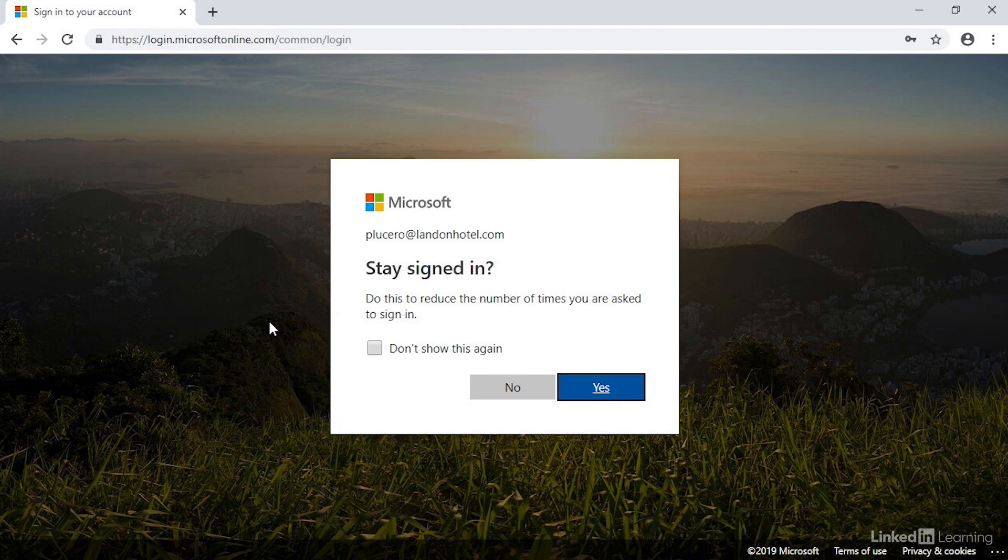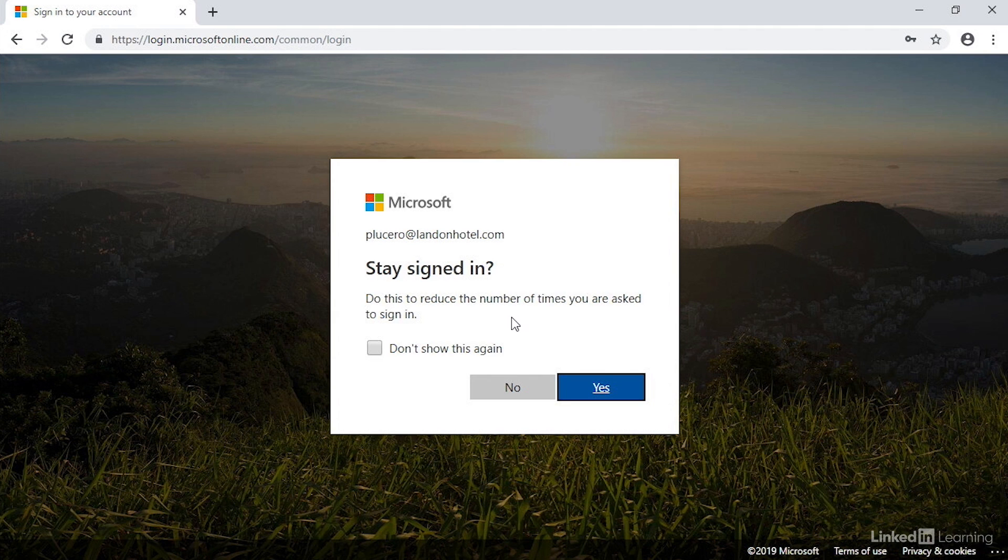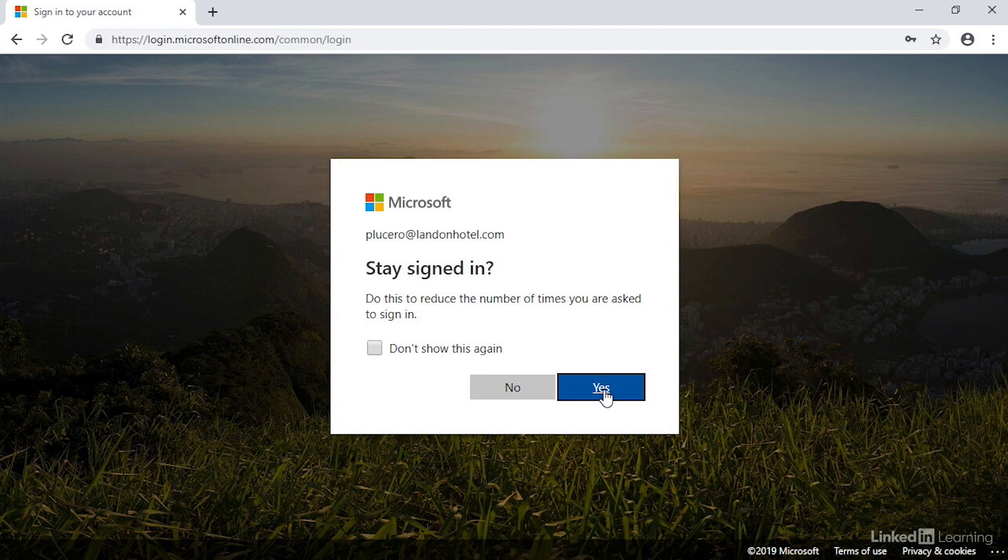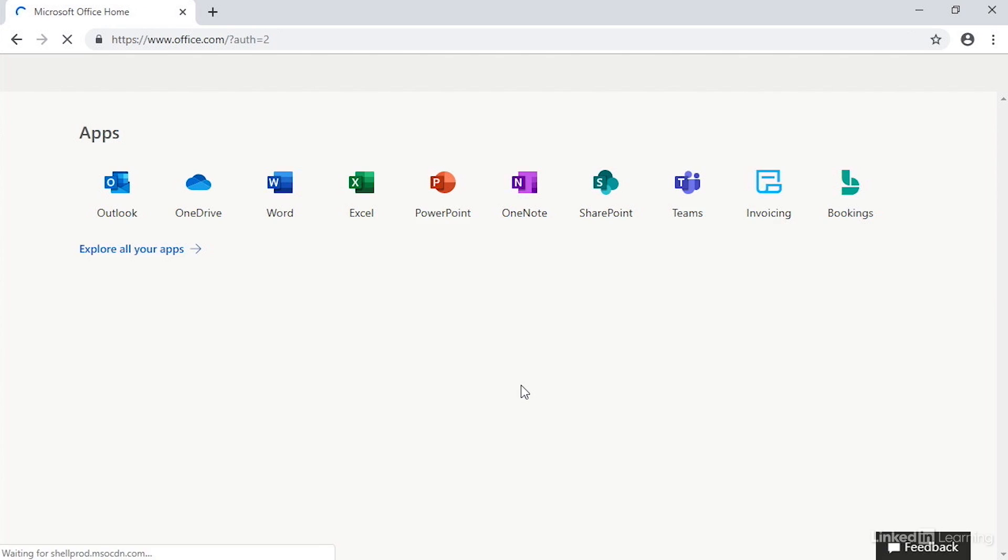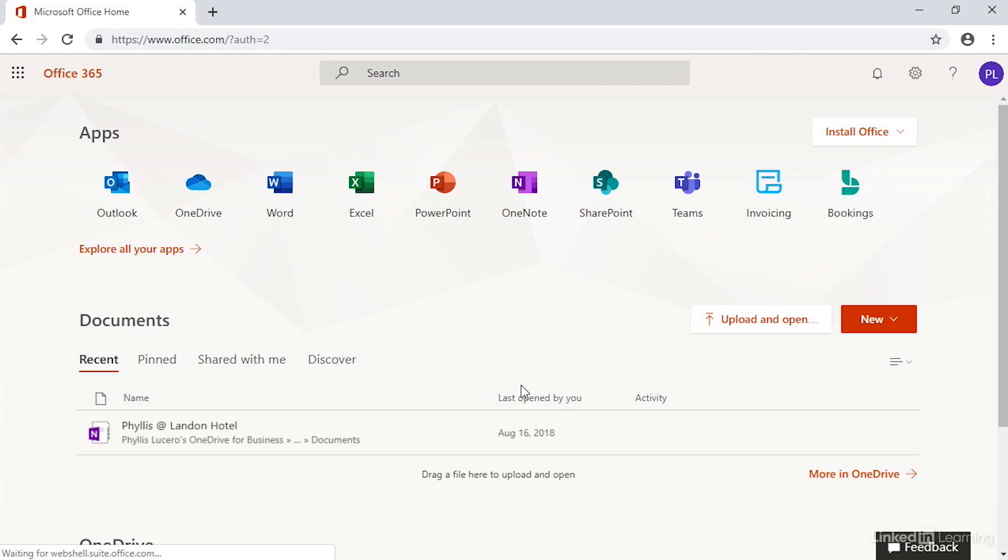It asks if you want to stay signed in with this account, and that means it'll automatically use this account every time you want to go back and sign in without getting prompted. You can choose not to show this. I'm going to choose no for now, but it is a nice time saver.